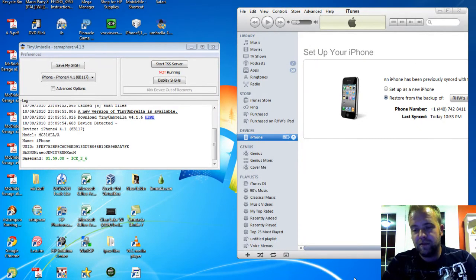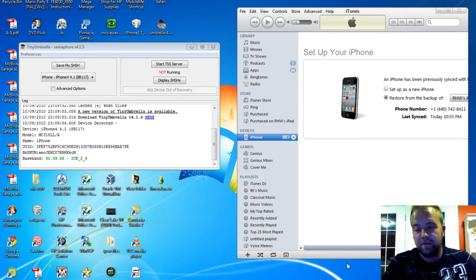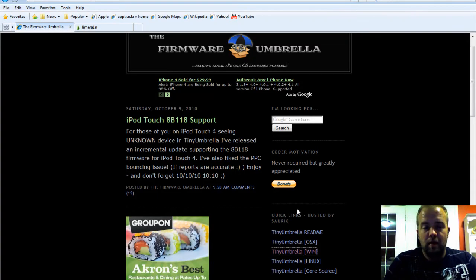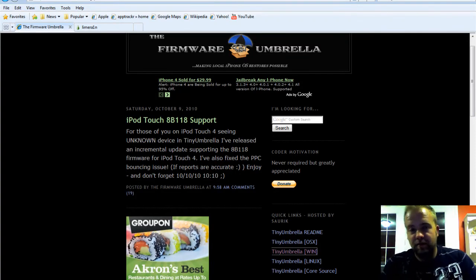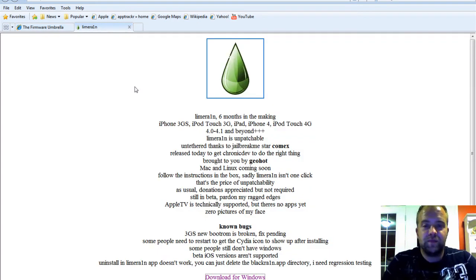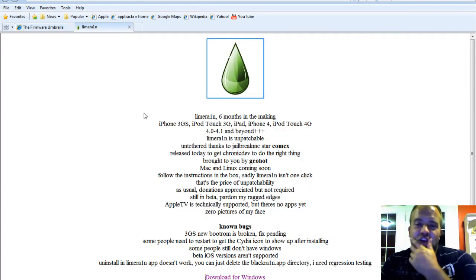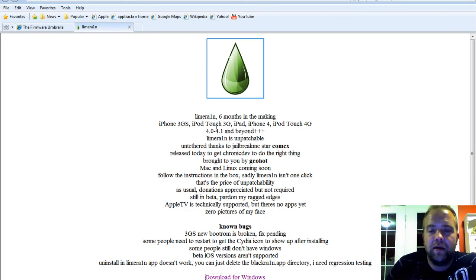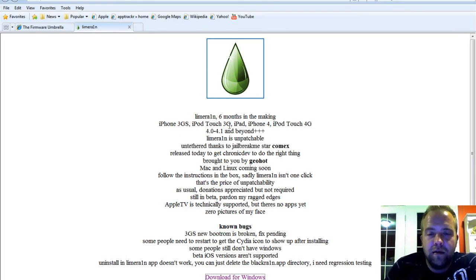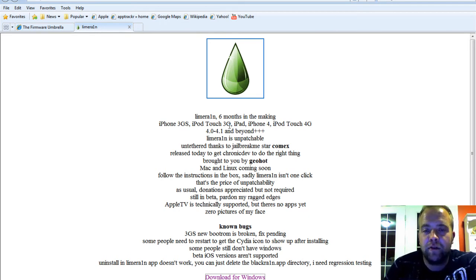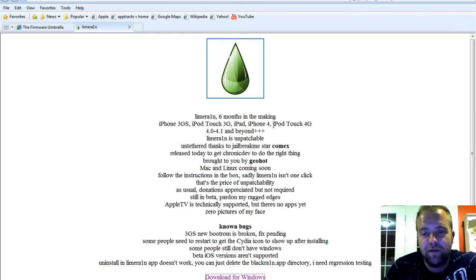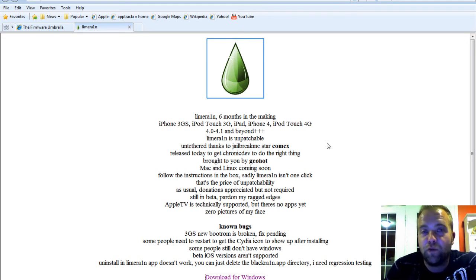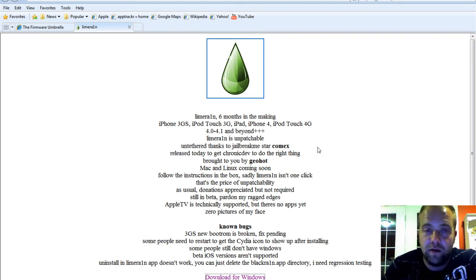I decided to do this on Internet Explorer because I figured that's what most people be using. So first off, I'll go to LimeRain. This will jailbreak the iPhone 3GS, the iPod Touch 3rd Gen, not the 2nd Gen, not anything else. 3rd Gen and 4th Gen, the iPad and the iPhone 4. I don't want to have any people saying it didn't work on their 2nd Gen. No, it doesn't.